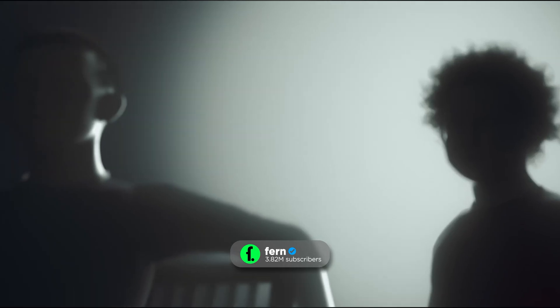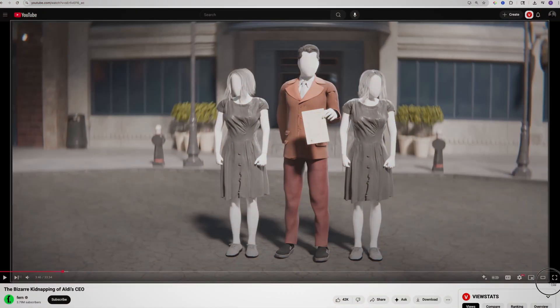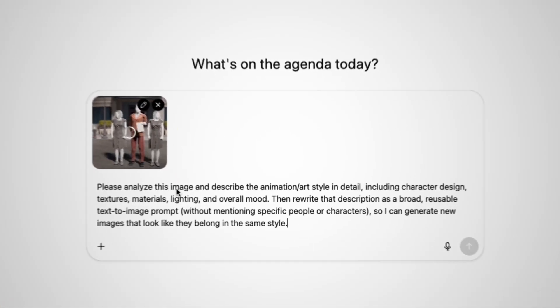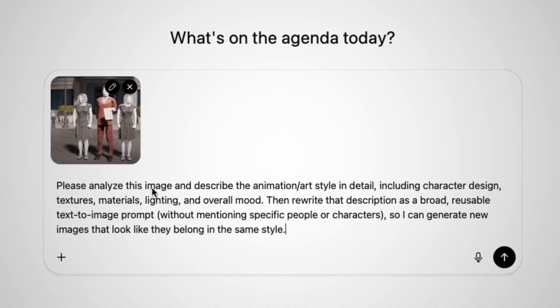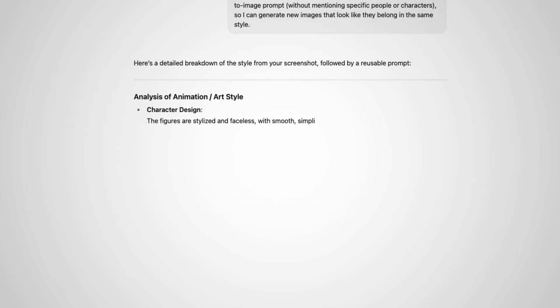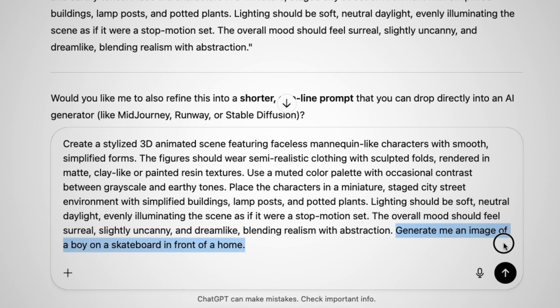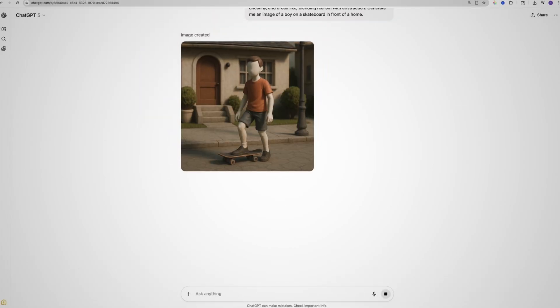But if you want something a little more realistic, like the style Fern uses on his YouTube channel, all you have to do is take a quick screenshot of their scenes within one of their videos, just like this, then upload that screenshot to ChatGPT and say: 'Please analyze this image and describe the animation/art style in detail, including character design, textures, material, lighting, and overall mood. Then rewrite that description as a broad reusable text-to-image prompt without mentioning specific people or characters, so I could generate new images that look like they belong in the same style.' And once you have that prompt, copy and paste it back into the chat box. Then follow up by saying, 'Generate me an image of a boy on a skateboard in front of a home' — this is just to test if the prompt actually works.